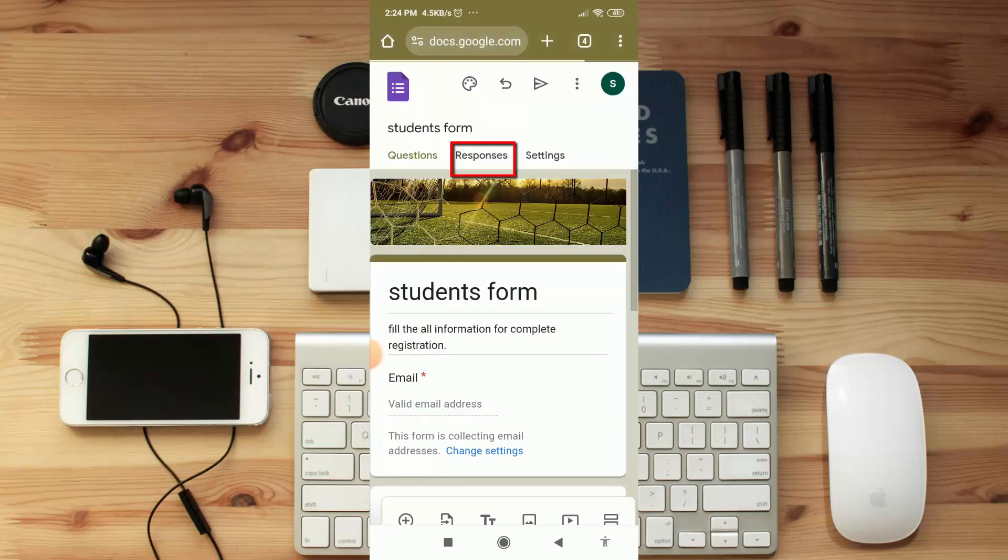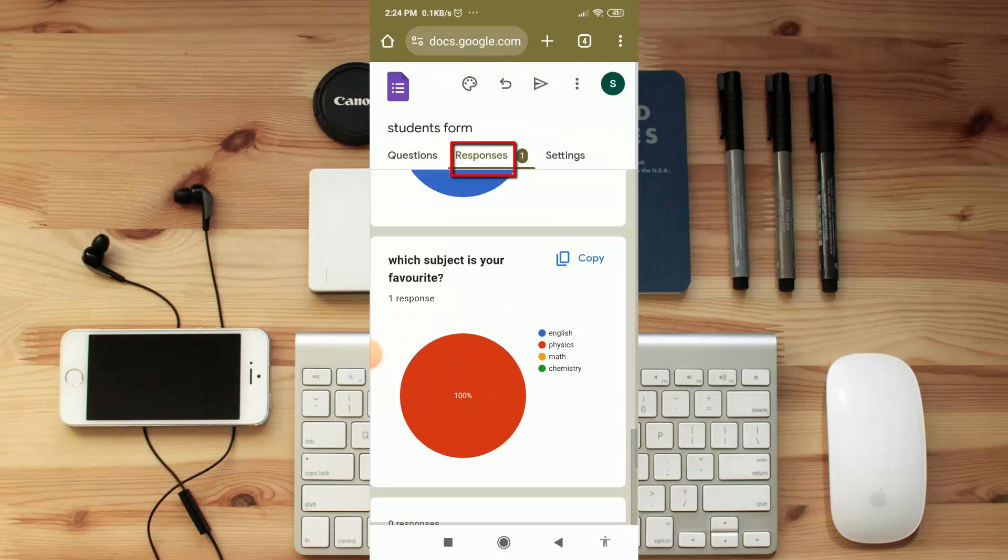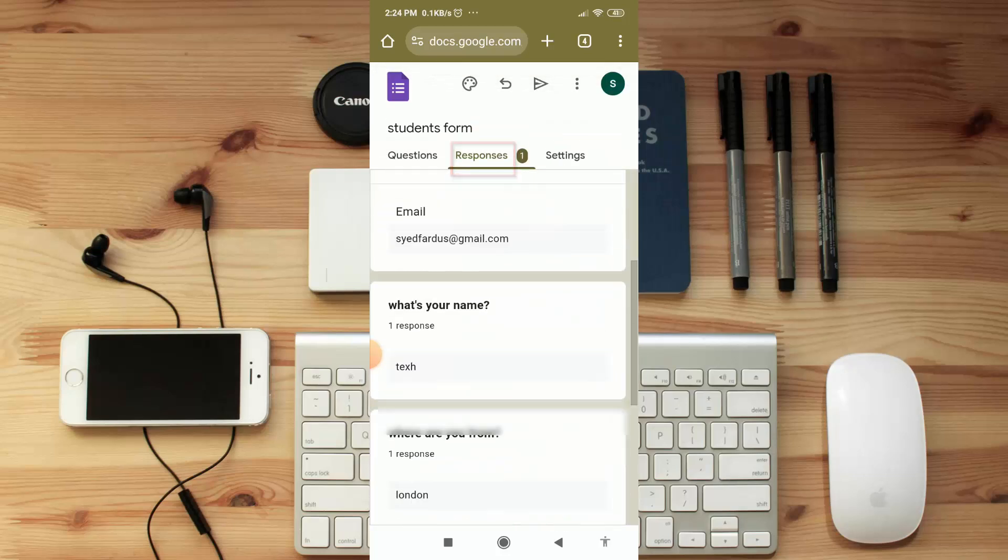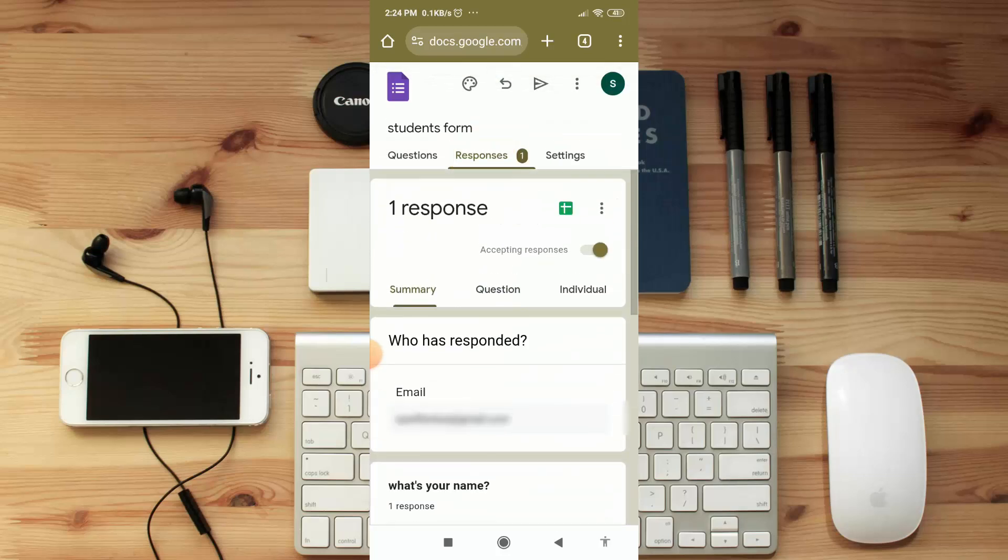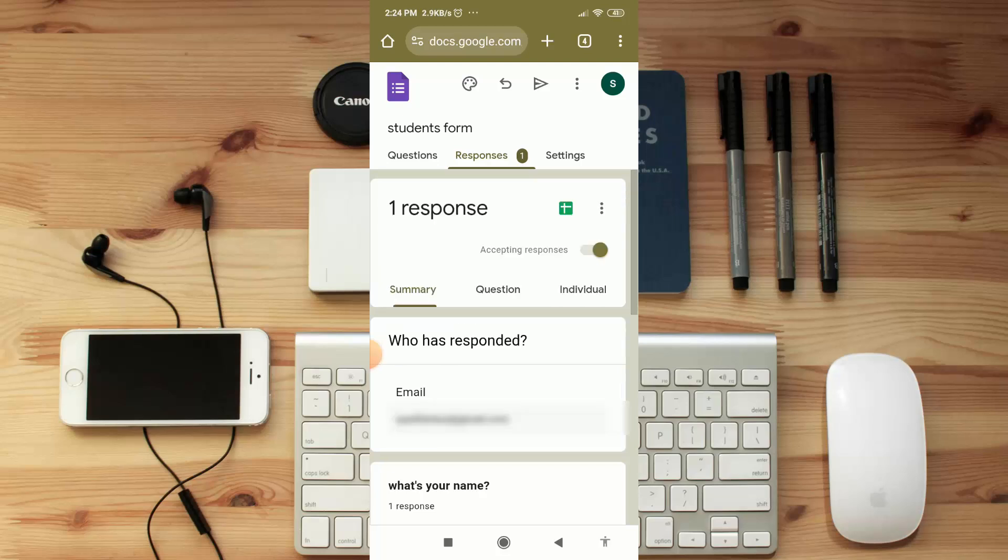Now if you click on 'Responses', you will get your all responder details. So friend, I hope this video is helpful for you. If you think this video is helpful for you, please don't forget to subscribe our channel and also hit the like button of this video. Thanks for watching this video.